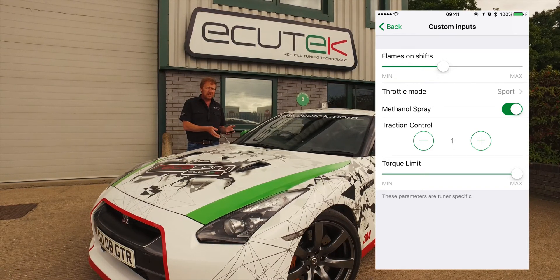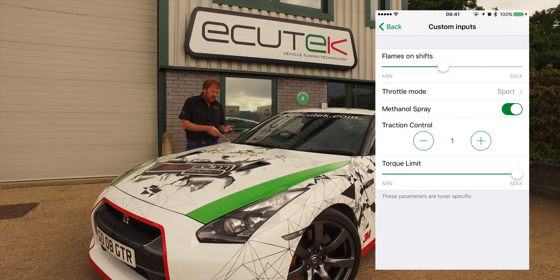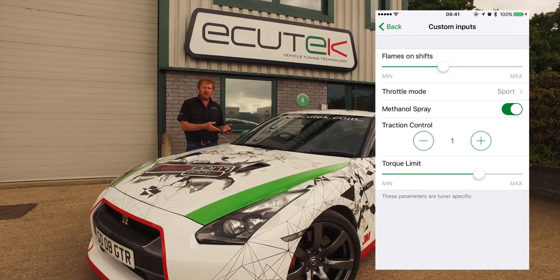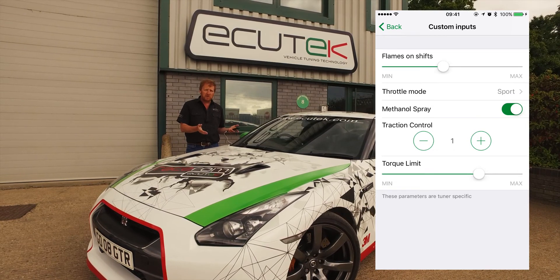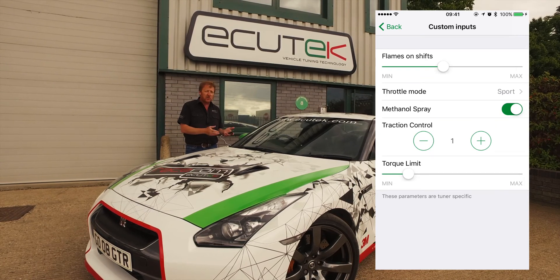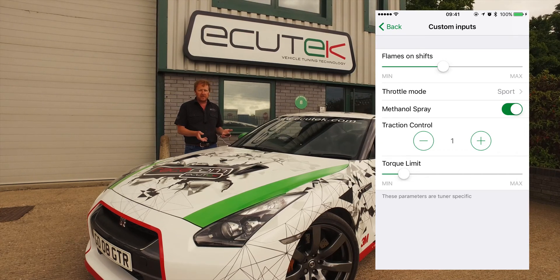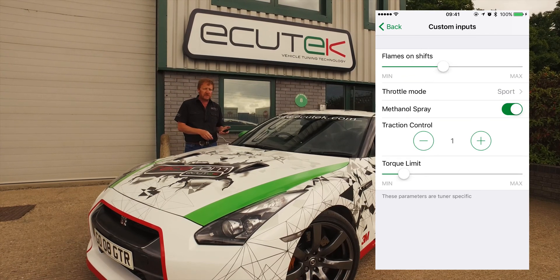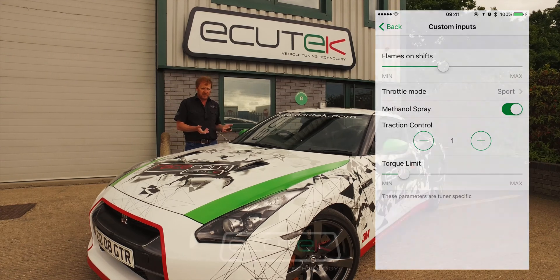Traction control is set up so it can be influenced using ECU Connect — Ben can increase and decrease the feature as required. The final one is a torque limit, giving the customer the ability to adjust the torque output. Although Ben sets the minimum and maximum torque range, the car owner can adjust the torque live — for example, he might leave the car at the car wash and turn the torque down while it's there, then turn it back up when he returns. All of these features are only possible using ECU Connect custom maps and custom inputs.